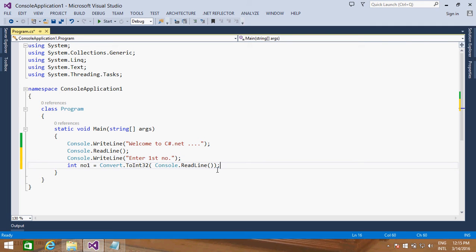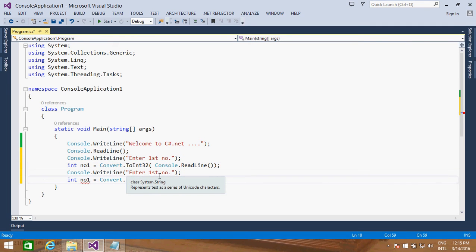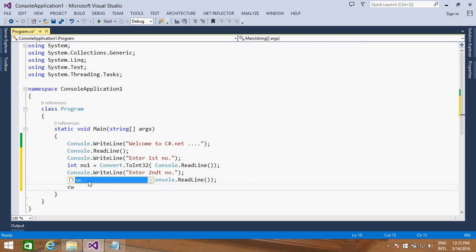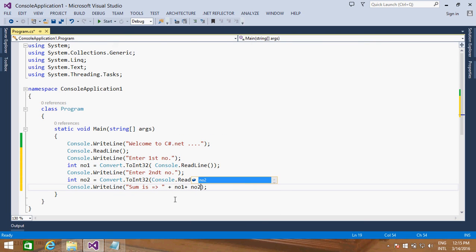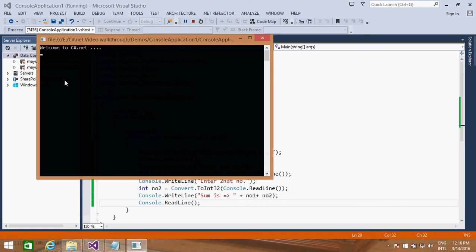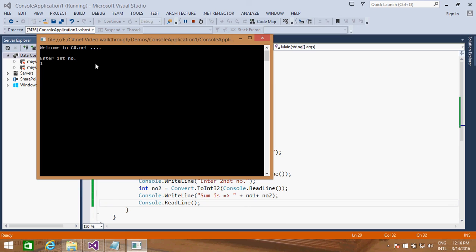In the same way, I will copy these two lines, paste them, change the message to 'Second number', and declare number two. Then I'll display the addition — sum is number one plus number two. I'll add console.readLine to pause the screen. Running it again: it prints the initial message, prompts for the first number, prompts for the second number, and displays the addition result.